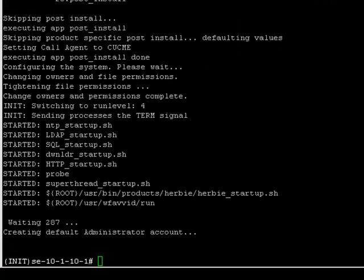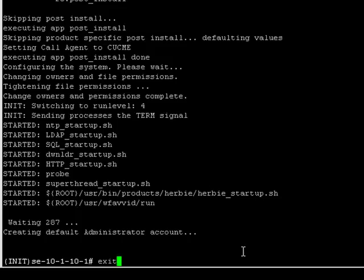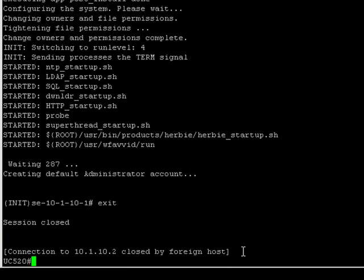Okay, and we're back. That reset probably took about 10 to 15 minutes. And you can see that I have my prompt back. So, now I'm good to go. Now we have reset the Unity Express module to factory defaults. So, let's get out of there and go back to the CME to reset.